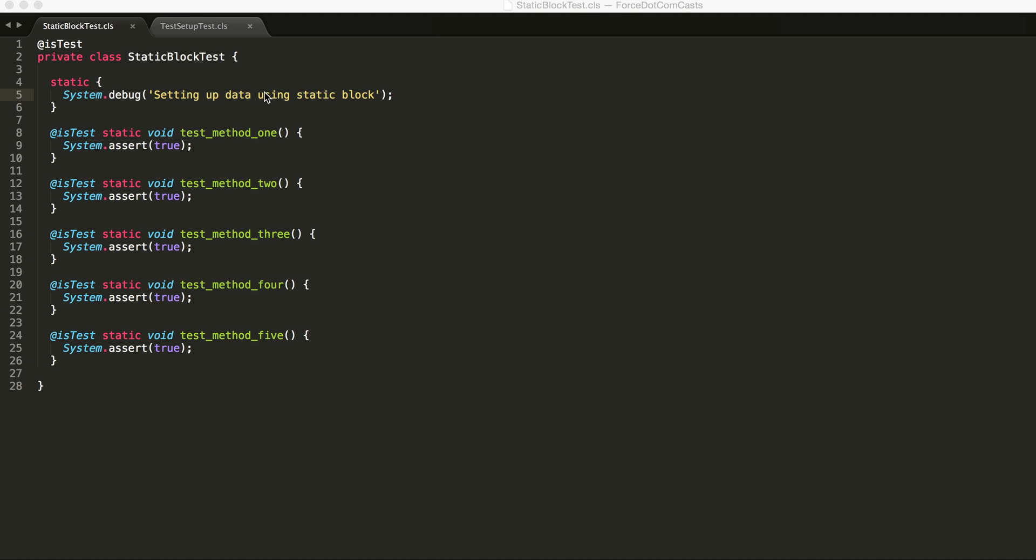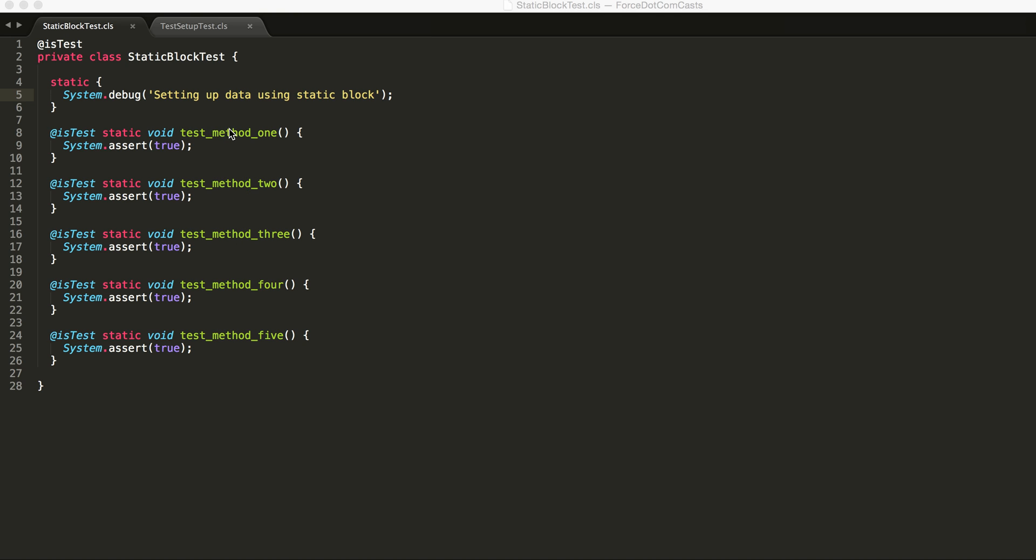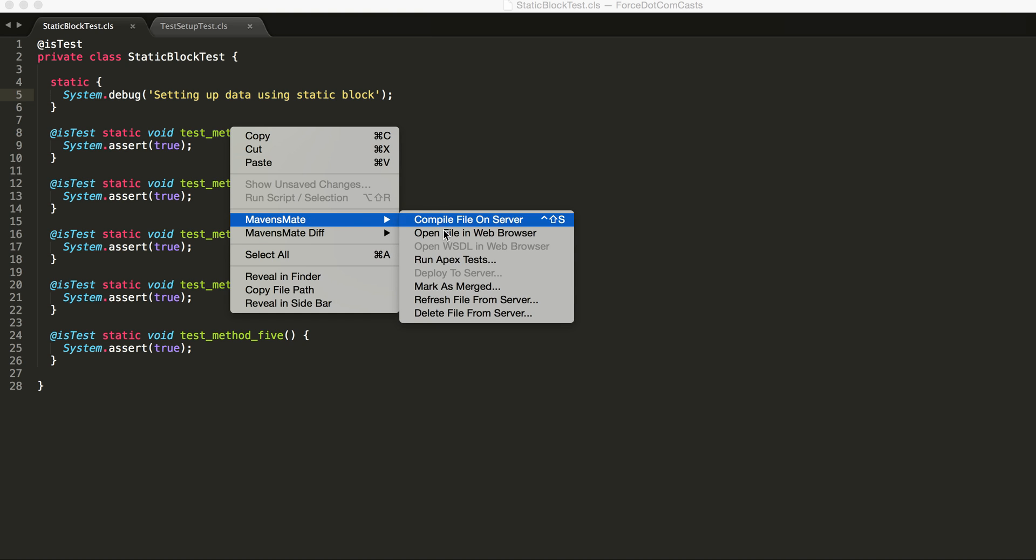We're just putting a debug statement out here so that when each of our test methods run it's going to show us this method is being called. We run this test now.